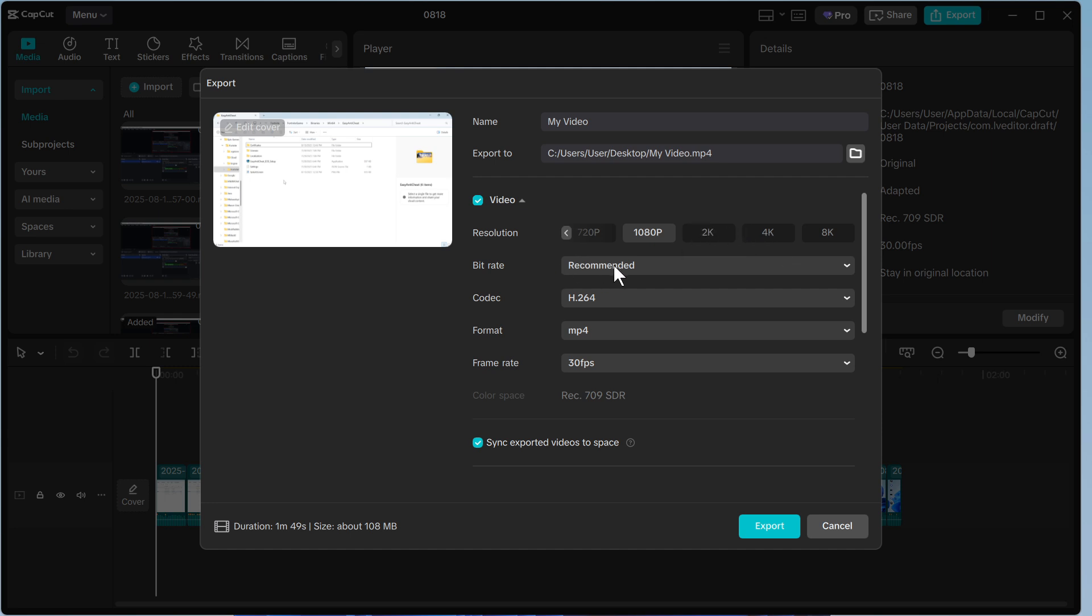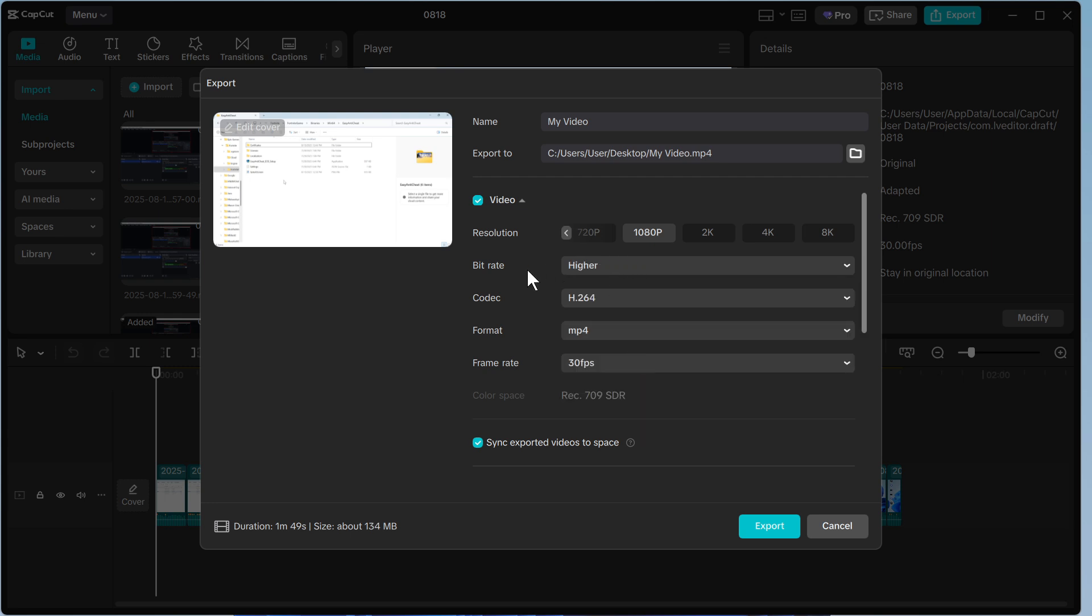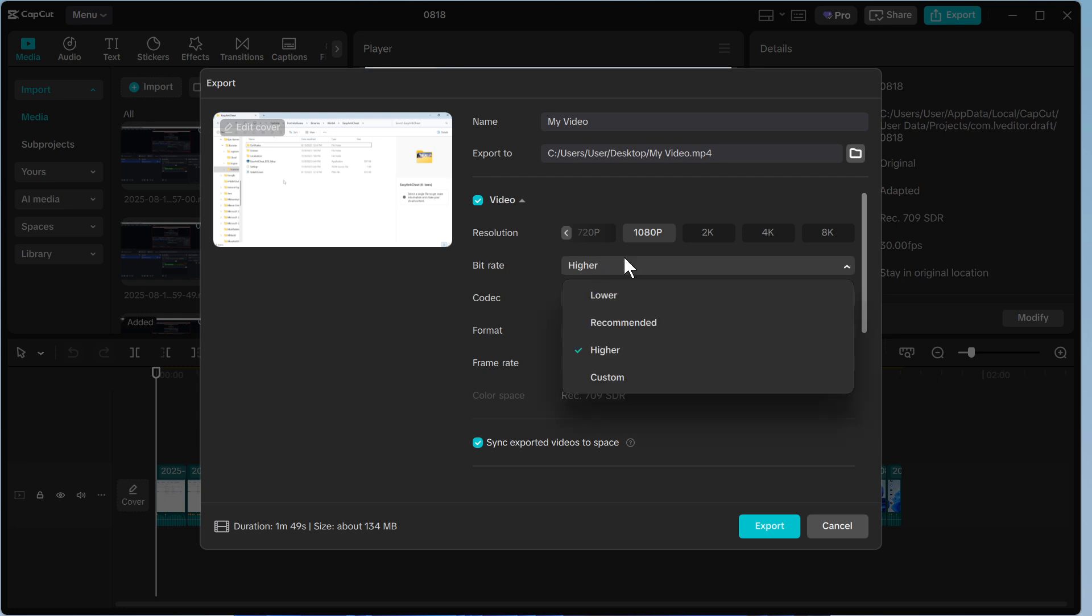Now for the bit rate, typically you want to set this to the highest number possible and this will give you the best quality. Just bear in mind that by increasing the bit rate it will take up more storage space on your device. So if you're running out of space, you may just want to leave this as recommended.